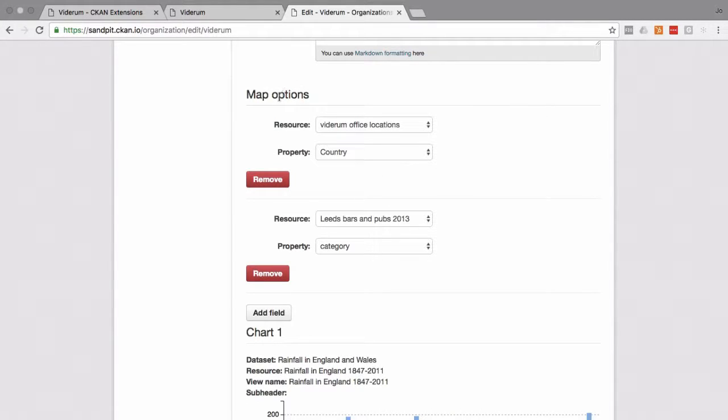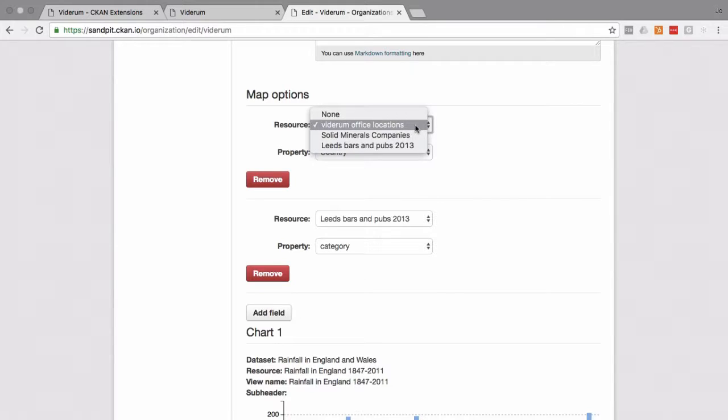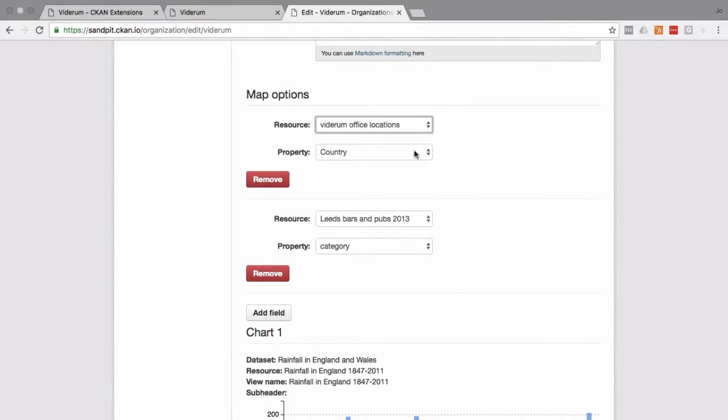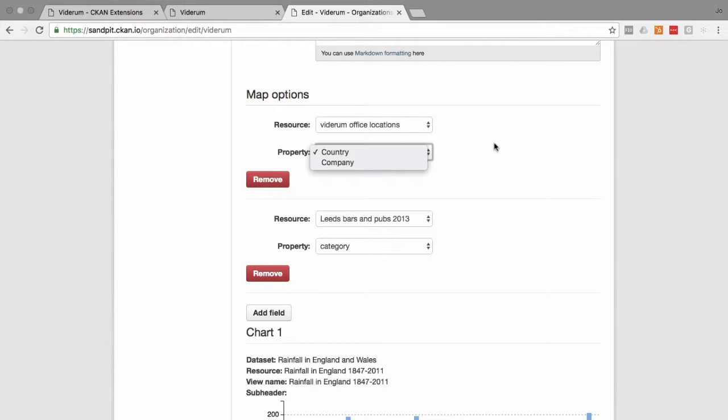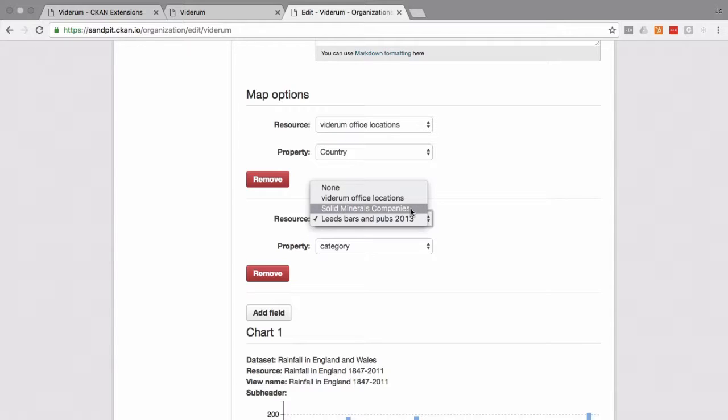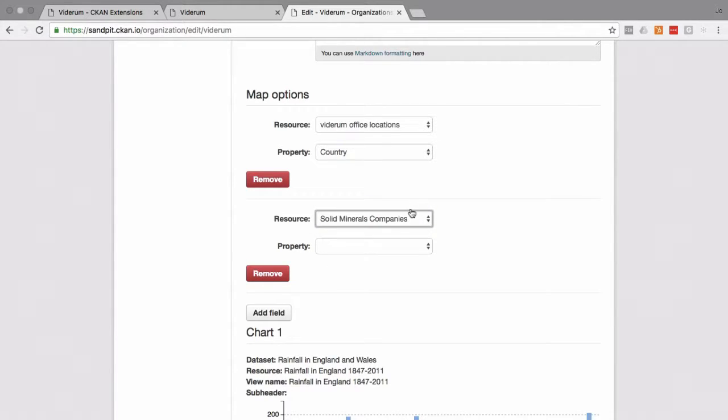So for the map options, if you'll remember from before, we chose the Viderum office locations by the country. And we also have the example of Leeds bars and pubs. But if we've got other data there, we can choose something else. So why not choose solid minerals companies? Mix it up a bit.